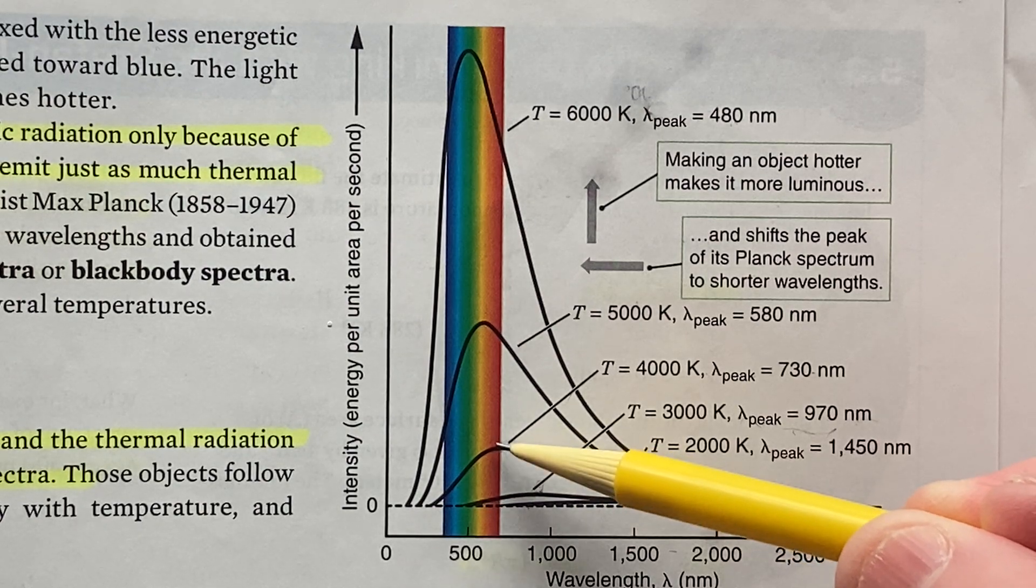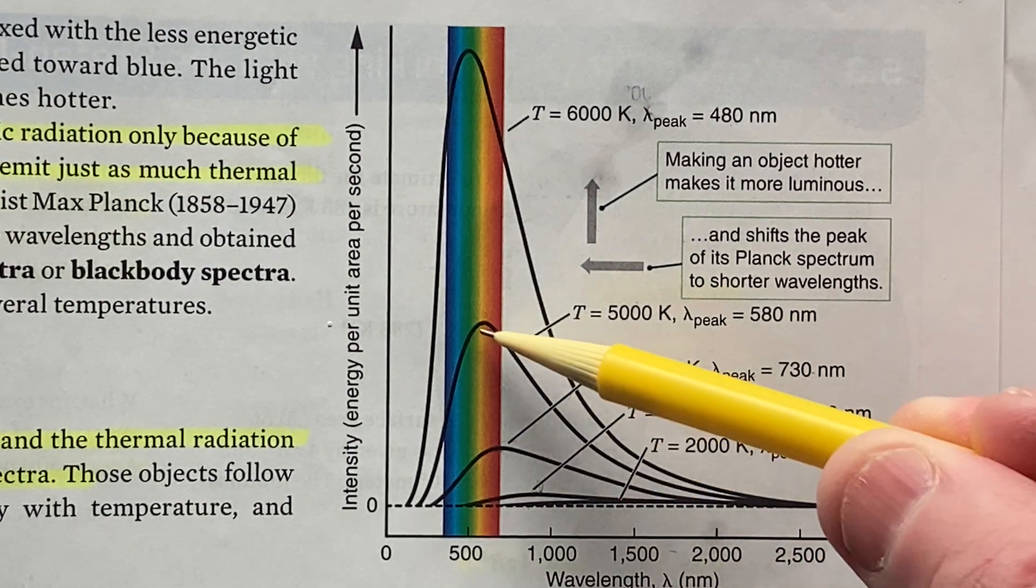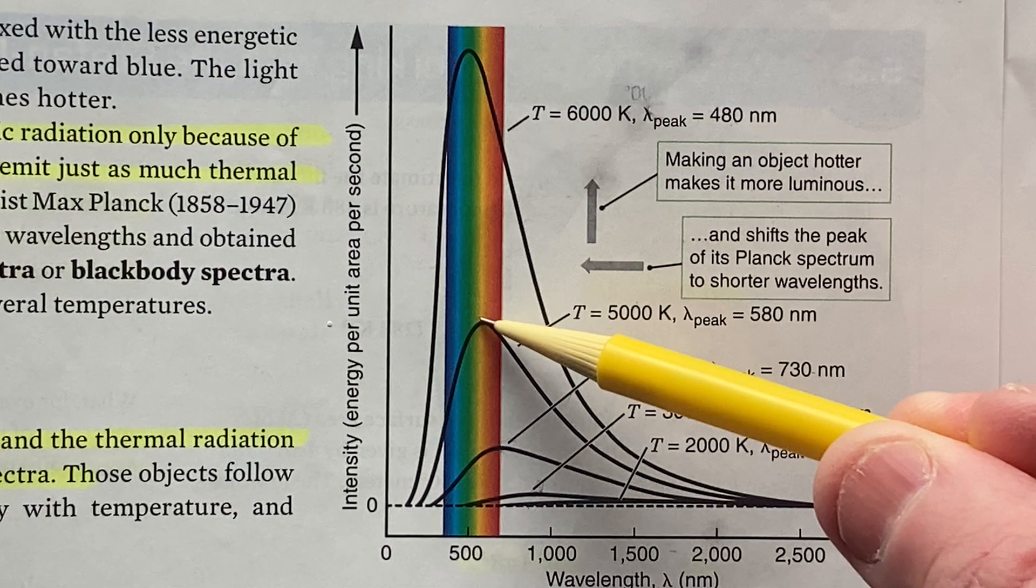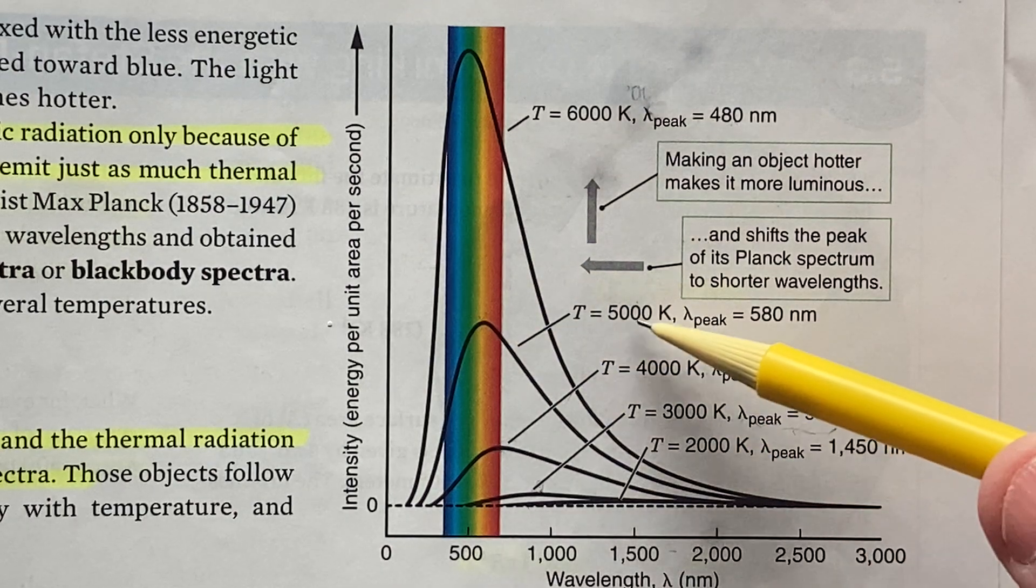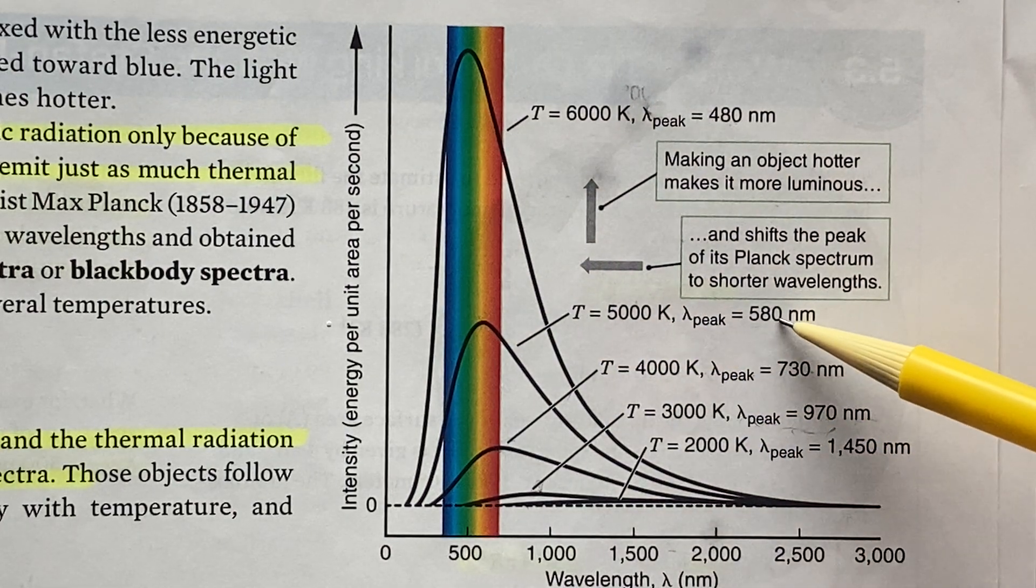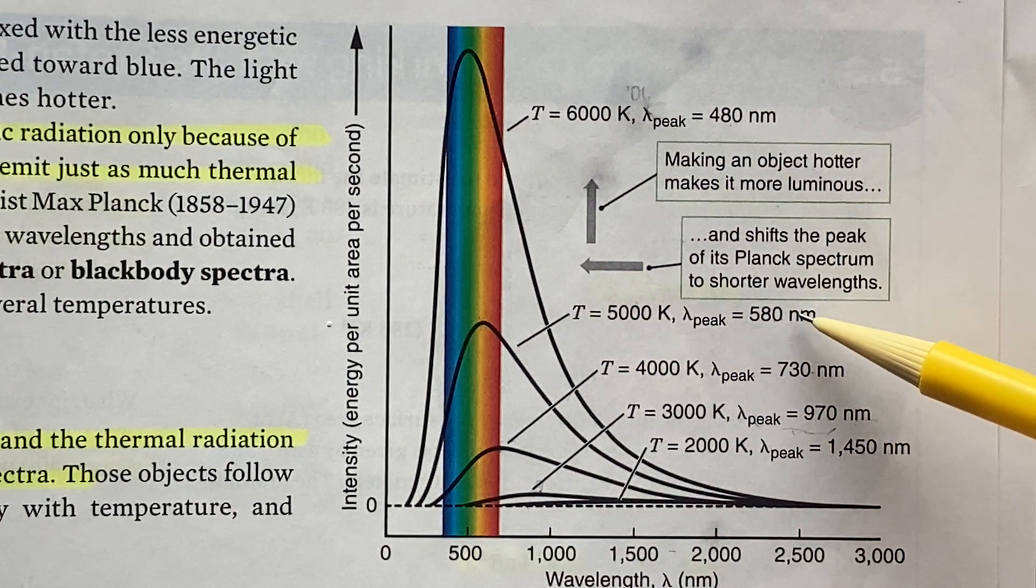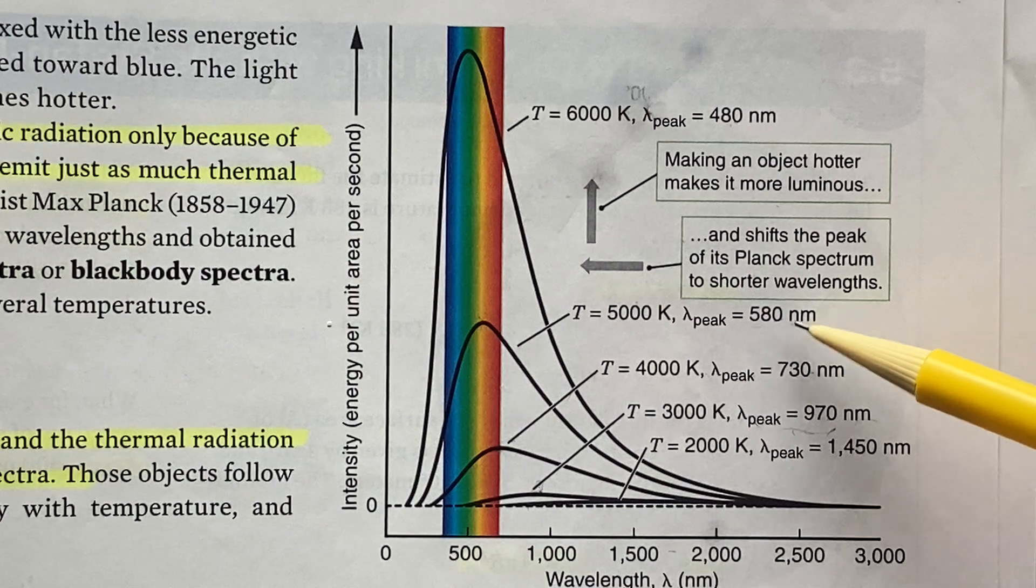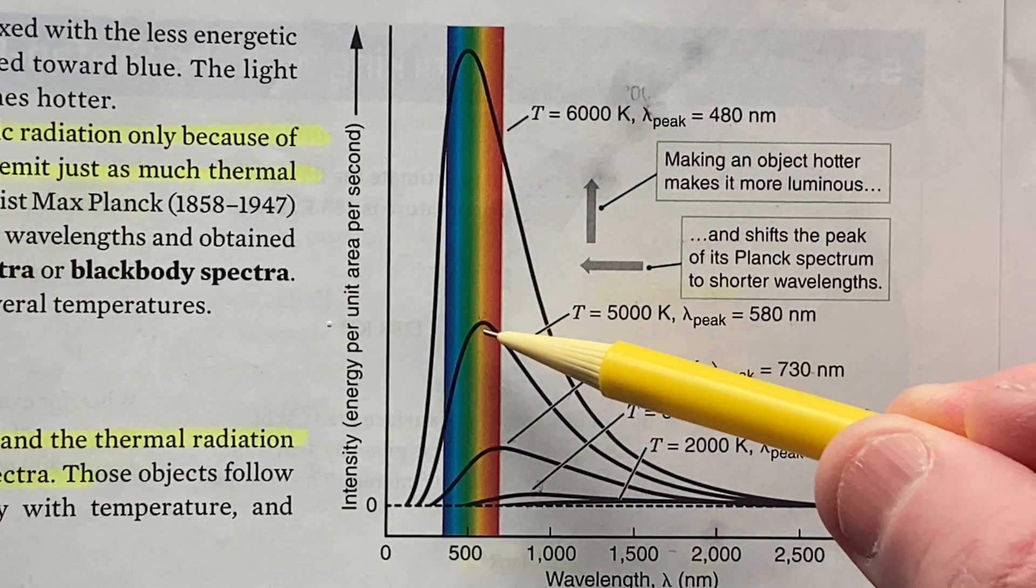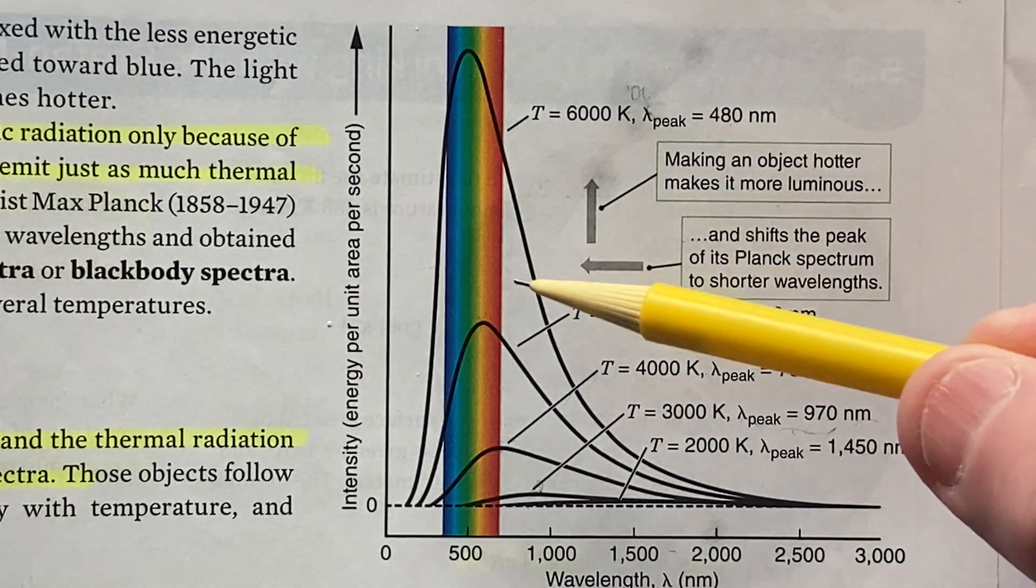It's in the red part of the electromagnetic spectrum. This one's even hotter, peaks at 5000 Kelvin, lower wavelength at 580 nanometers, peaking in the yellow, like the sun.